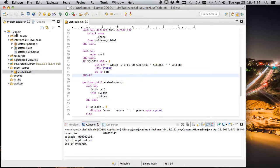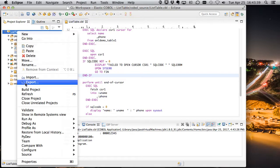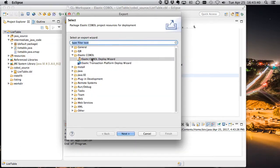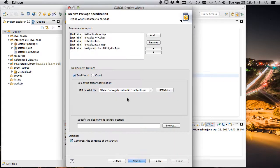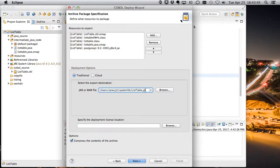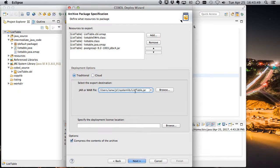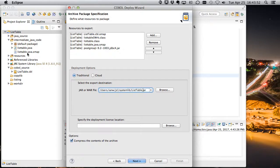So first thing we need to do is export this application. We're going to export it using the Elastic COBOL Deployer Wizard. And that's already filled in for us. So we're going to save this as listtable.jar, same jar name as our project and our application.